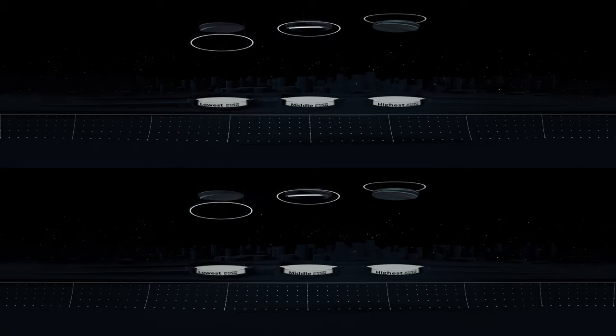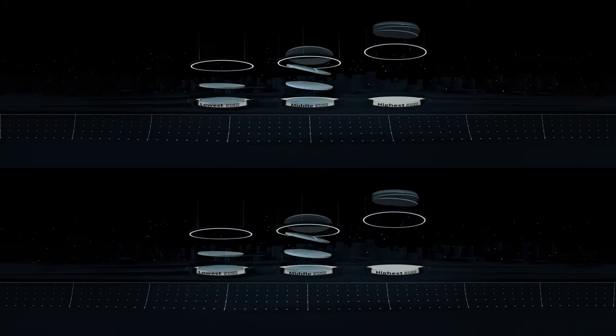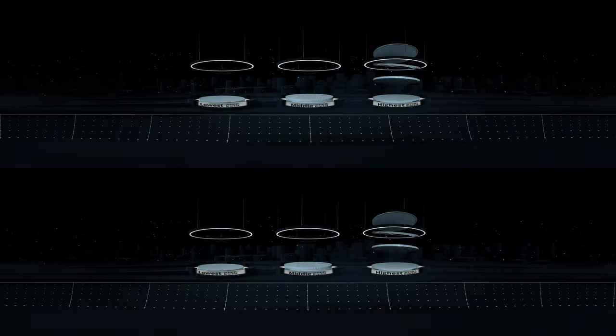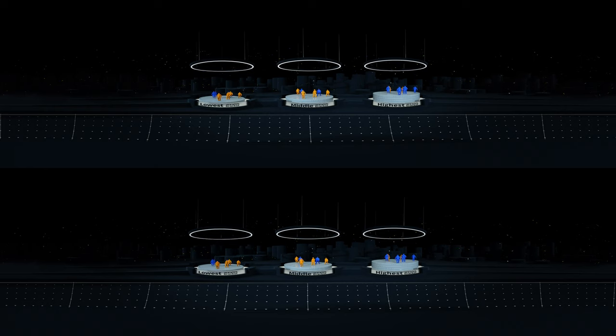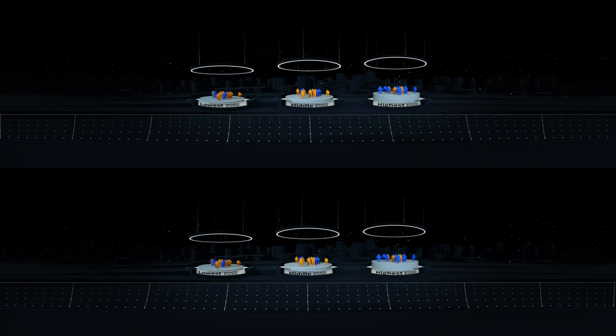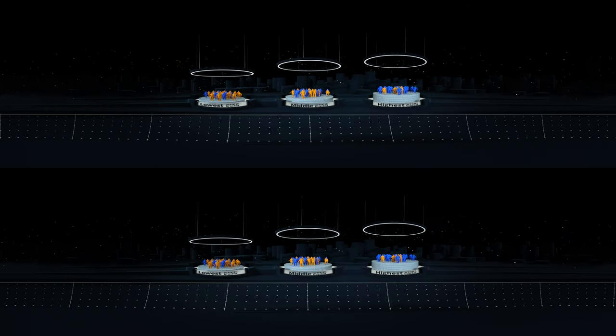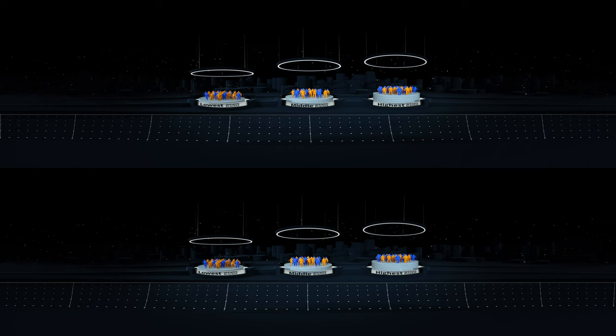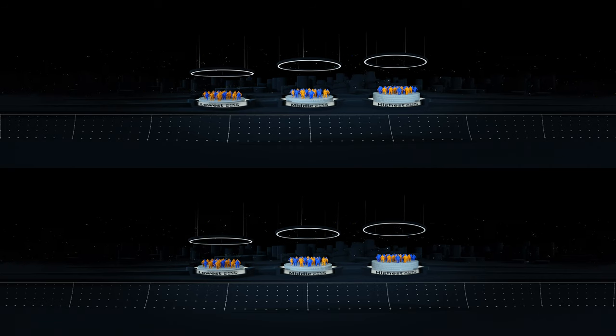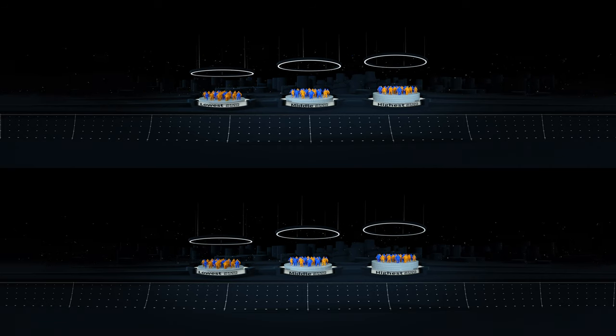This visualization looks at the black-white wealth gap and shows how these inequities persist across generations. The average black household in the US, shown in blue, holds less than one-tenth the net worth of the average white household, shown in orange.